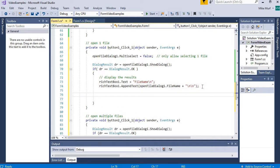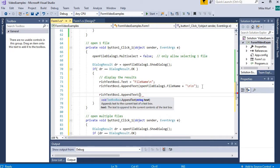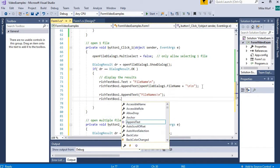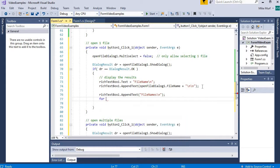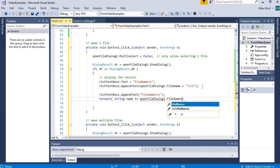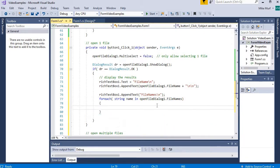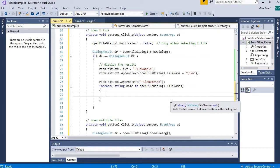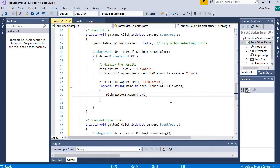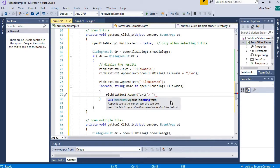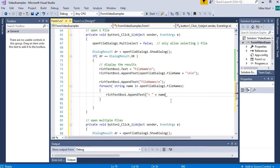Following the FileName output, I'll append the FileNames property using a foreach loop: for each string name in OpenFileDialog1.FileNames. FileNames is a string array, so I read each string value in the list and append it to the rich text box with a caret prefix and a new line. So if the FileNames property contains multiple string values, I'll print all of those string values.